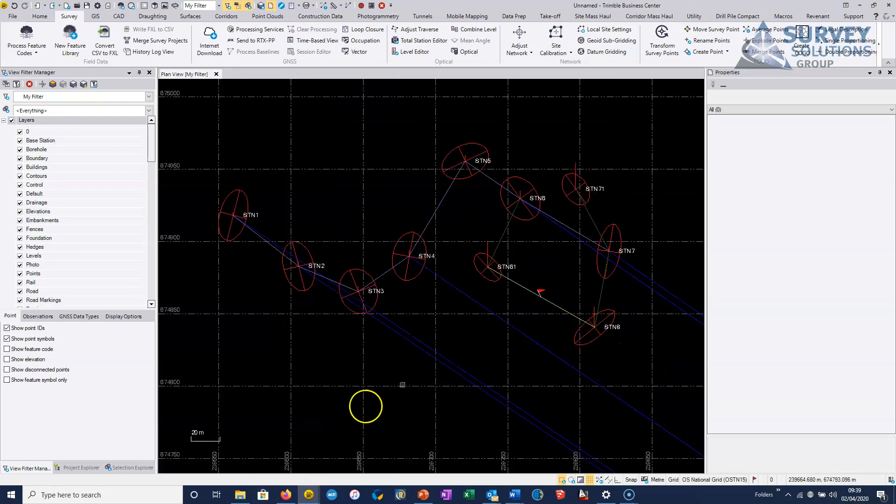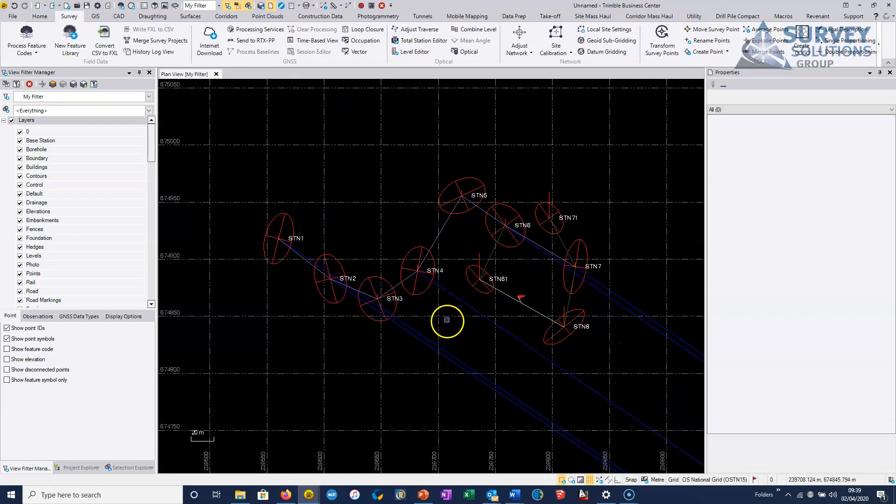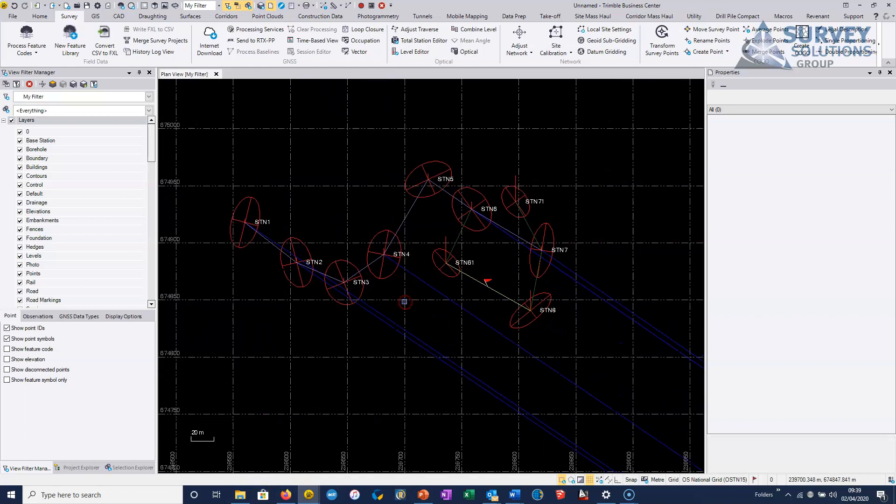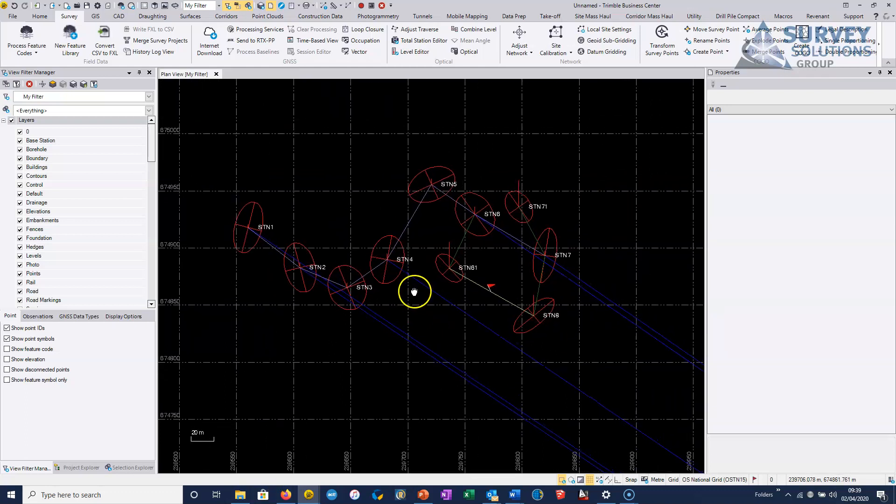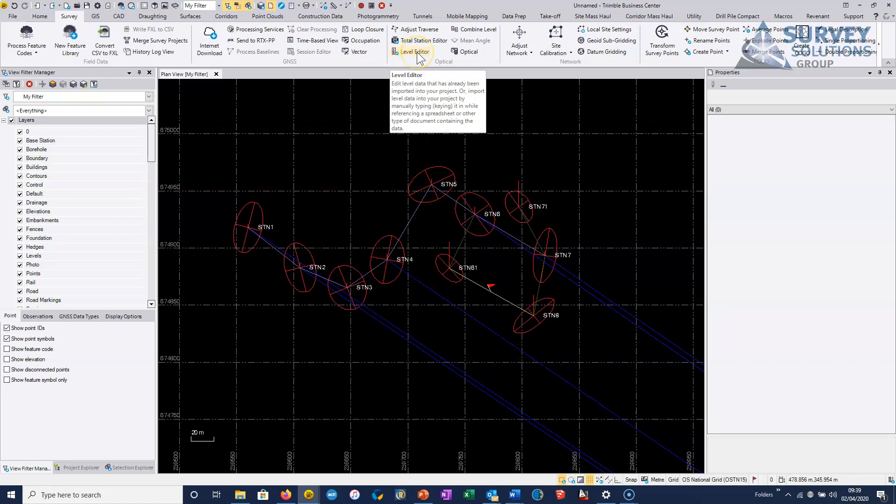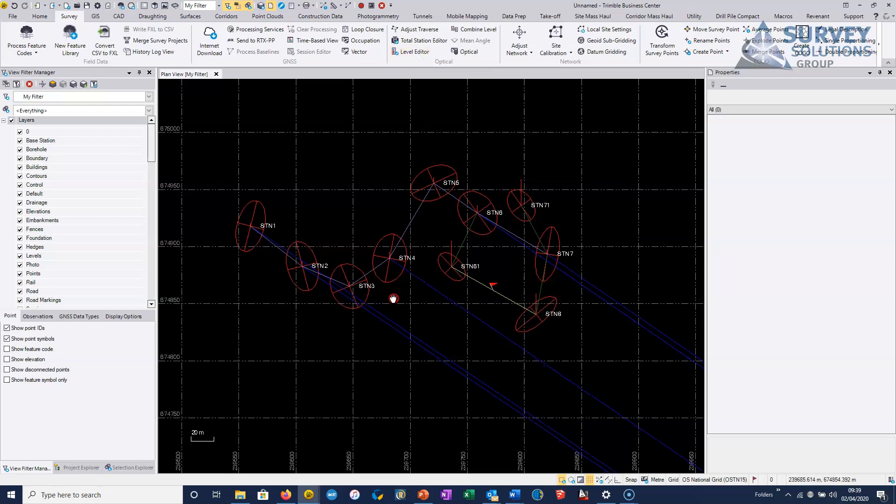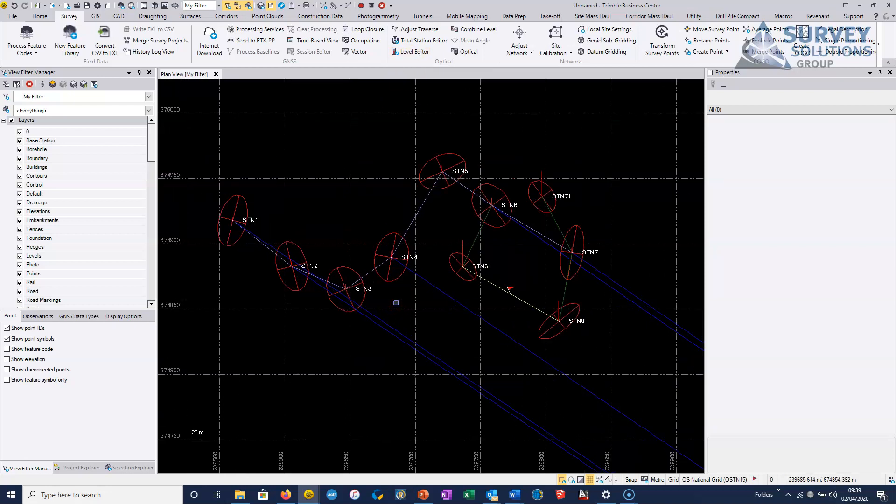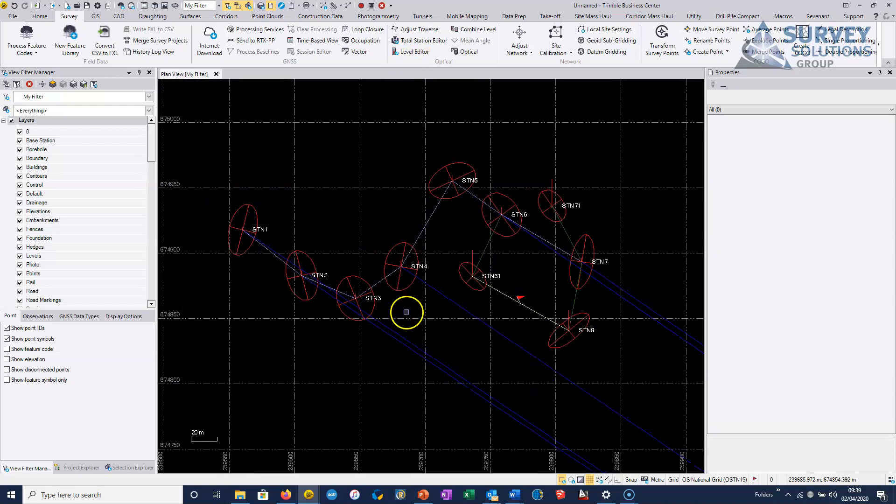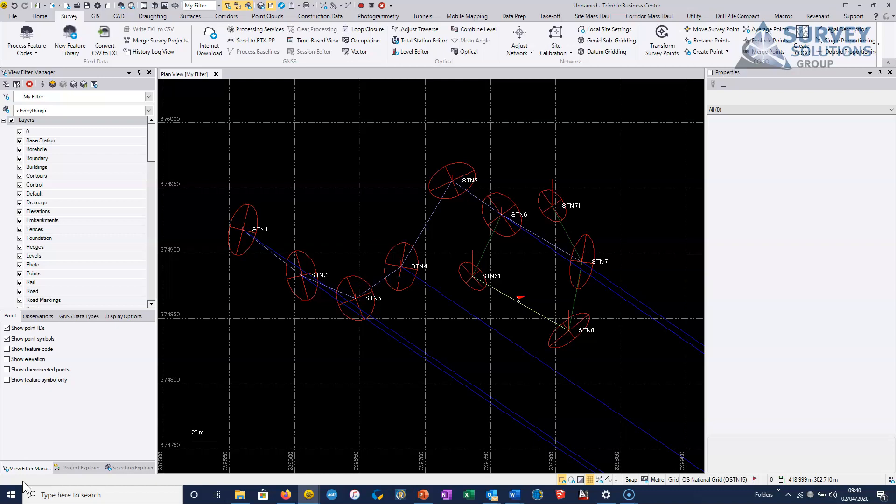So we just change that back to the defaults and everything comes through as normal. So that's your network adjustment updated with your level data. And obviously we can add as many runs as we like with the level editor. So that's just a short video on how to introduce digital level or normal level data into your TBC project.